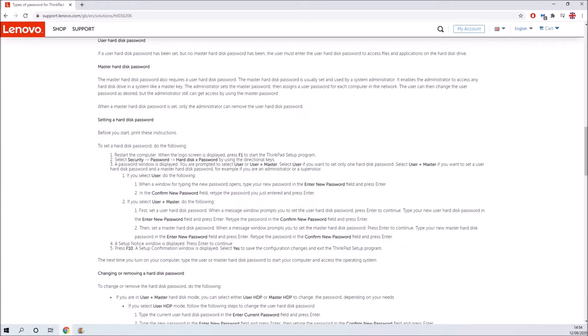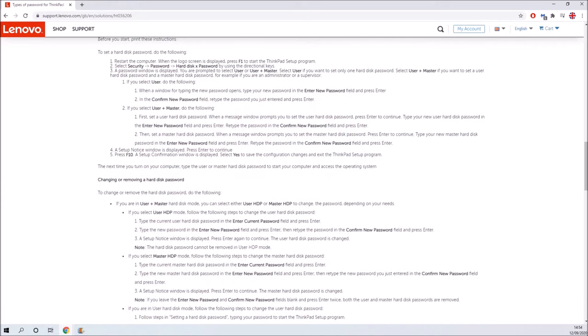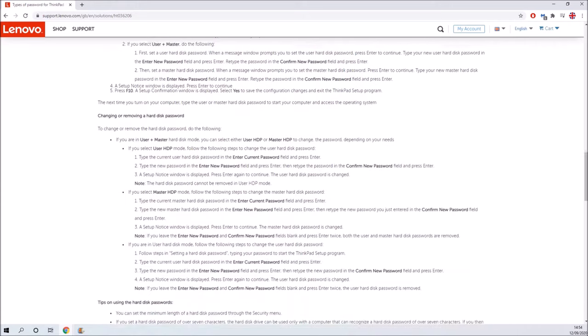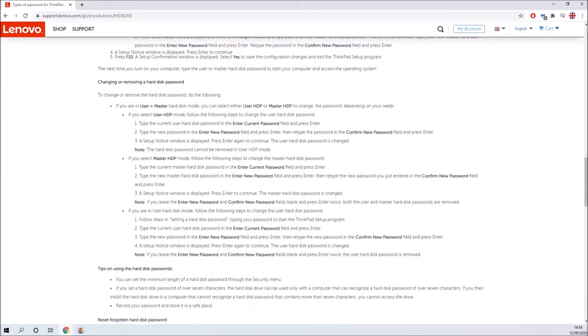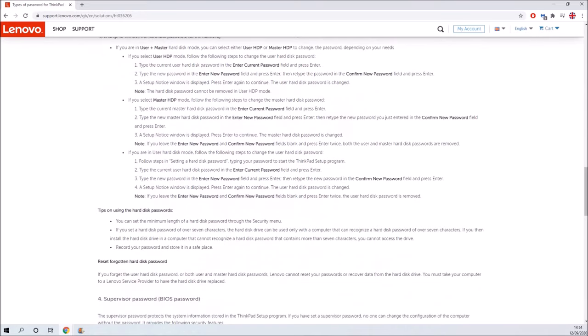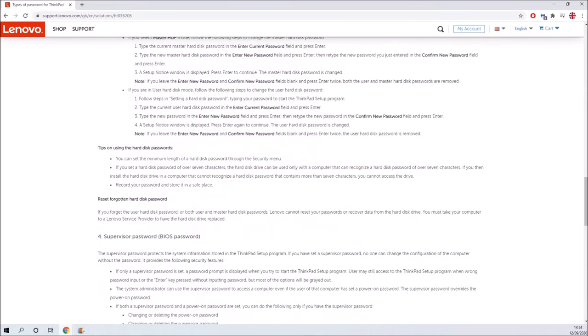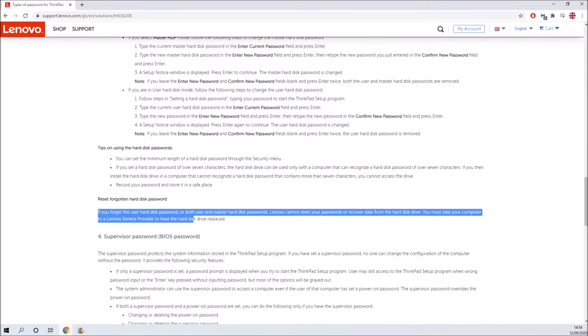...the only thing that can be done is to actually physically replace the hard drive as it's going to be encrypted on the firmware level and you'll not be able to use the disk ever again without the password.